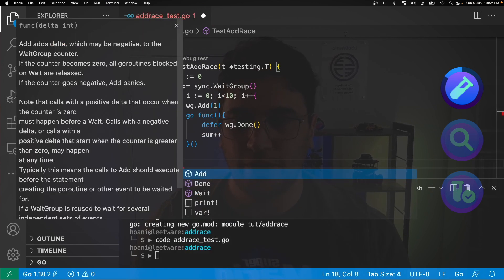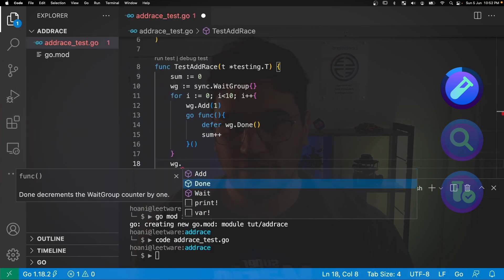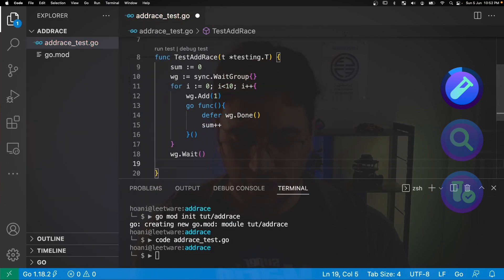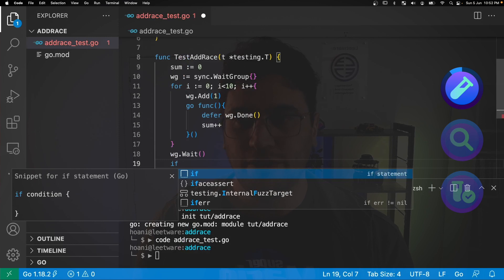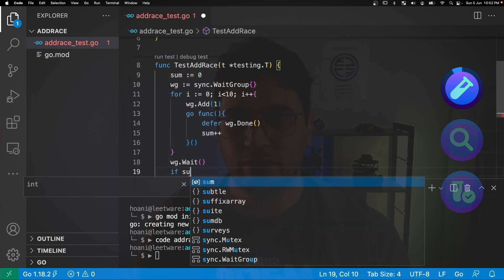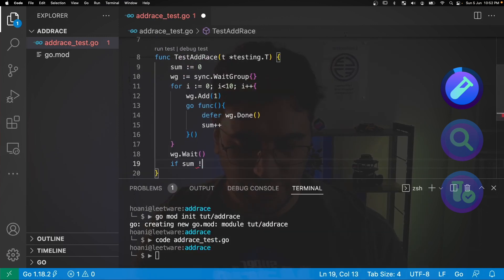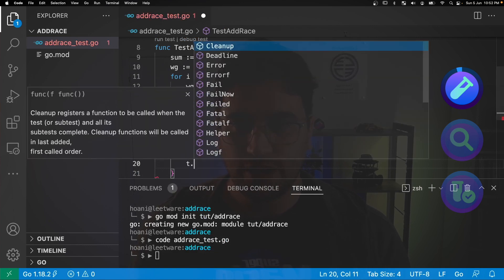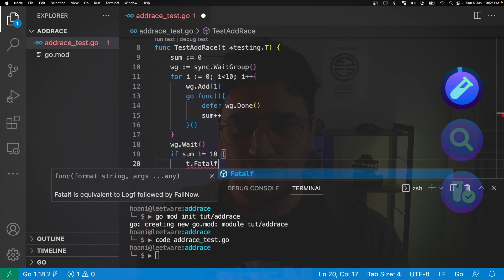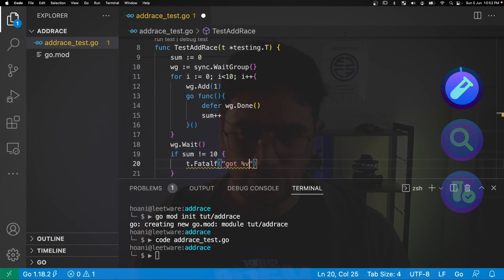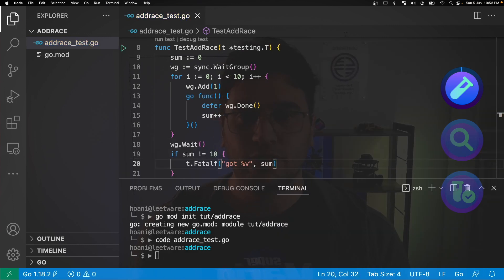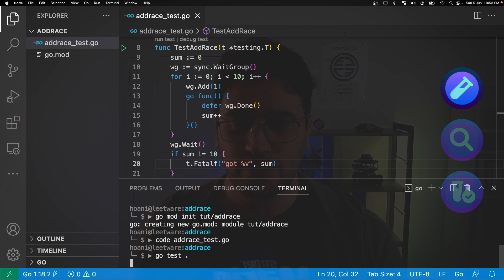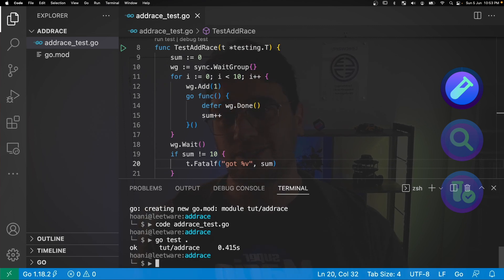So that's all for my go routines. The next thing to do is to wait till all the go routines are done with wait group dot wait, and finally we can check the result of our sum. I'm going to say if sum does not equal 10, then I'm going to call t dot fatal f with a message saying got and then a value, and that value will be the sum. If we save this, jump into the terminal and run this test, it passes.